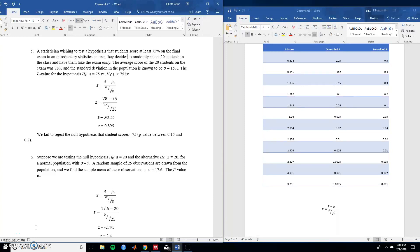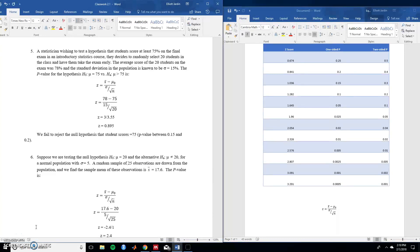For this first question, a statistician wishing to test a hypothesis that students score at least 75 on the final exam in an introductory statistics course decides to randomly select 20 students in the class and have them take the exam early. The average score of the 20 students on the exam was 78. The standard deviation in the population is known to be 15%. The p-value for this hypothesis is.